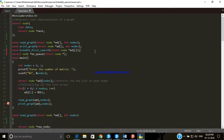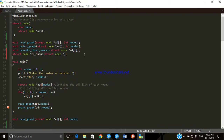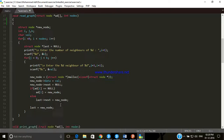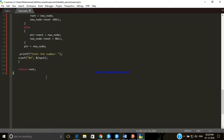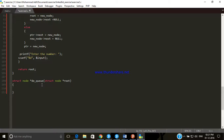Now we have to declare the prototype for the dequeue function so that we can dequeue nodes from the queue. The prototype is: struct node dequeue, taking an argument of struct node type. Now let's define the dequeue function, again taking the root node as argument.